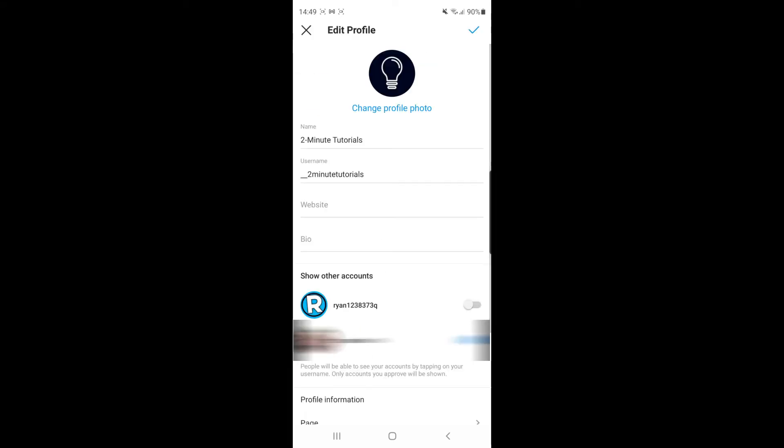Once you've clicked on edit profile, you can see there's an option for show other accounts. The description says people will be able to see your accounts by tapping on your username. Only accounts you approve will be shown.